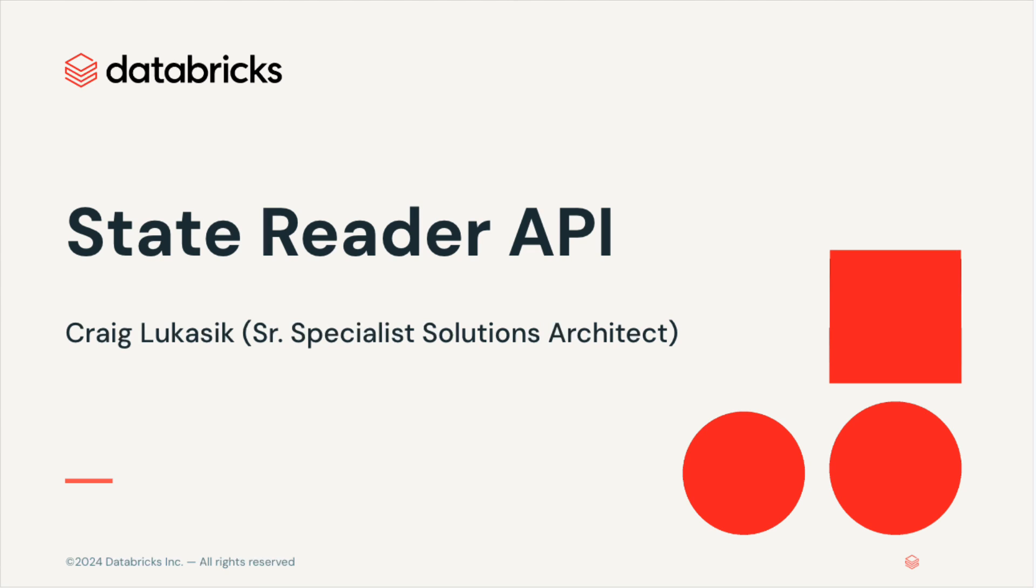Hi, I'm Craig Lukasik with Databricks, and today I'm excited to tell you about a new feature in Databricks Runtime 14.3, the State Reader API.